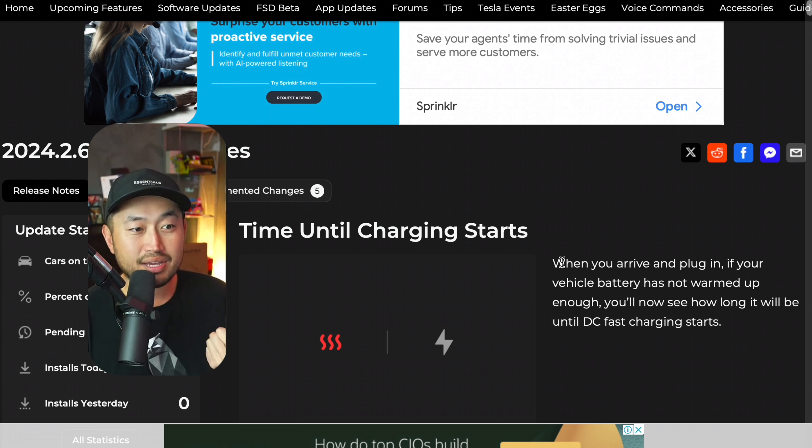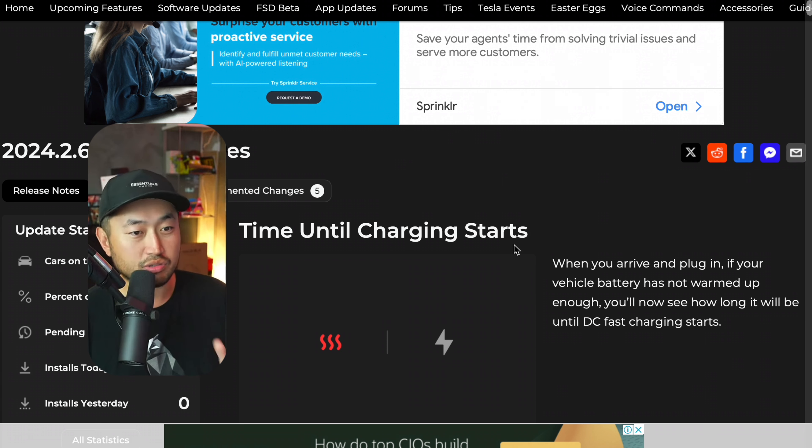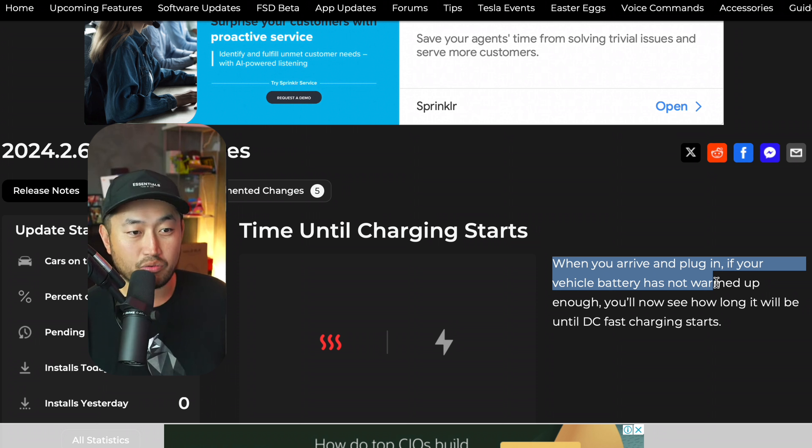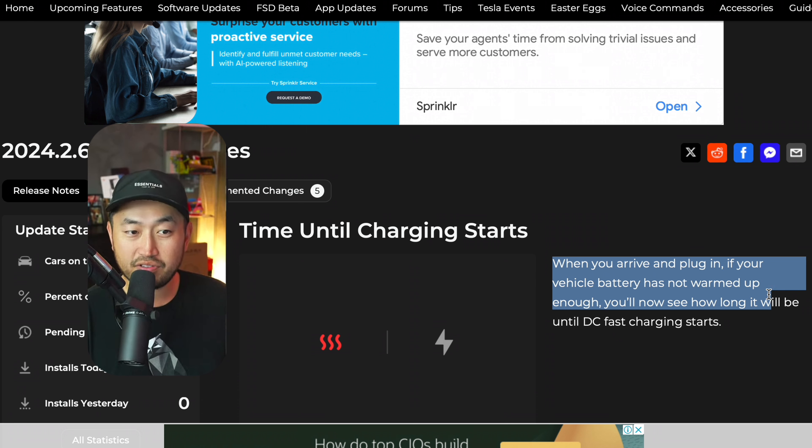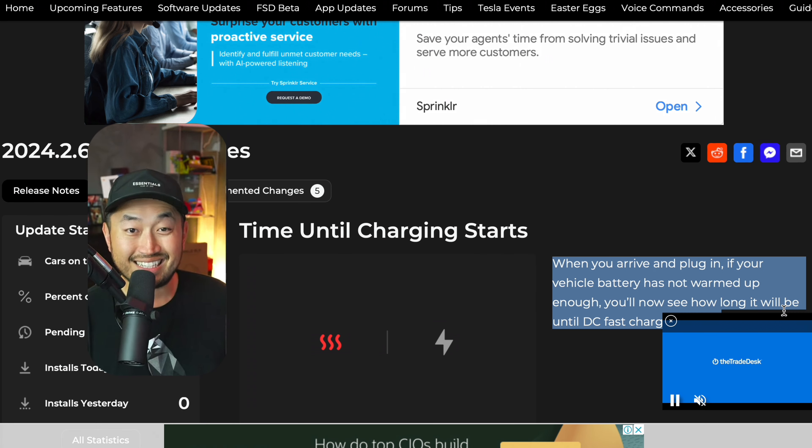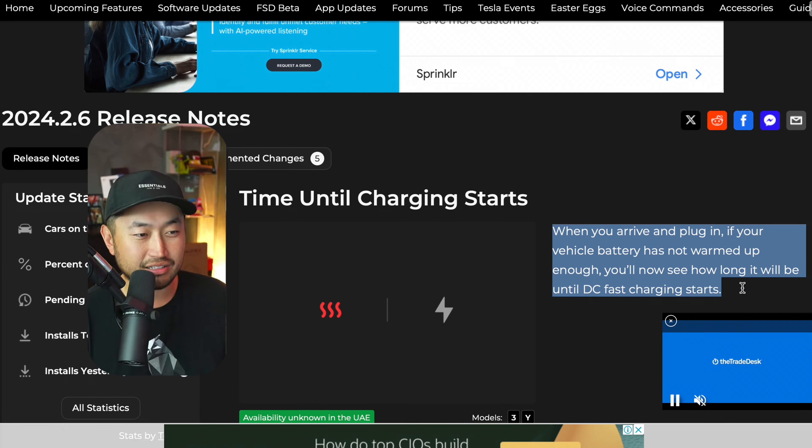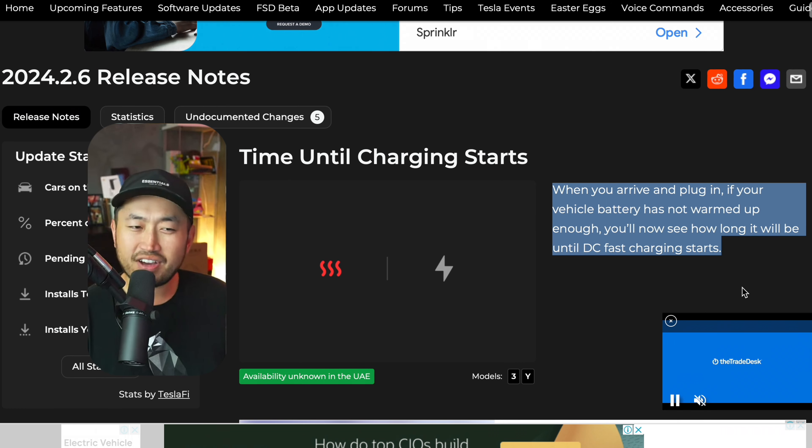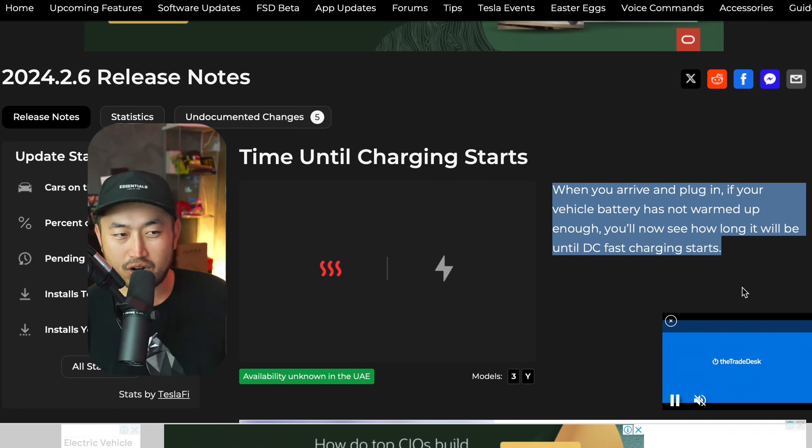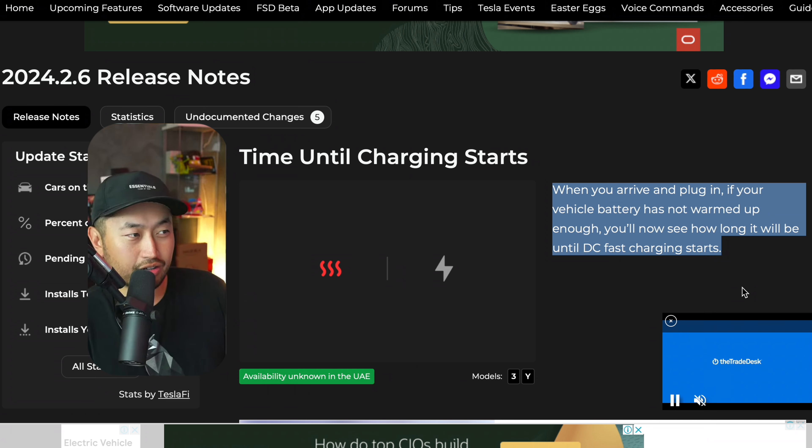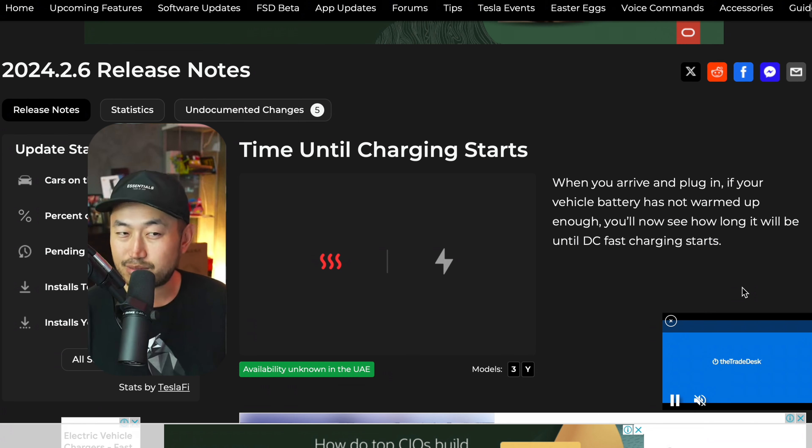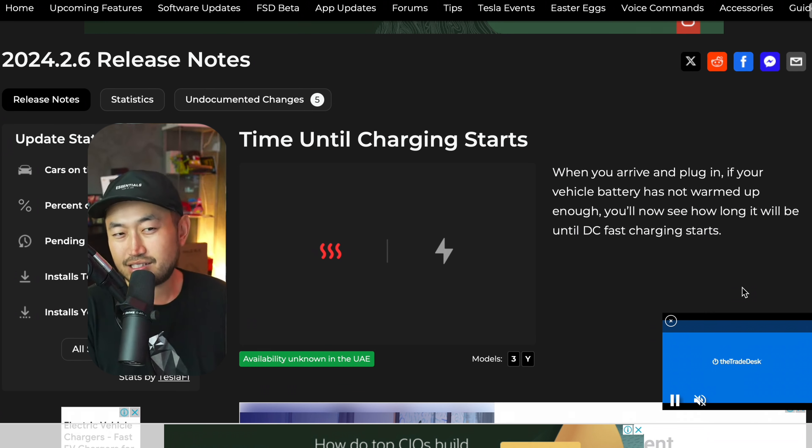The first one is time until charging starts. When you arrive and plug it in, if your vehicle battery has not warmed up enough, you'll see how long it will be until DC fast charging starts. I don't know if I actually like this one because usually when you're on a road trip and you go to supercharging stalls, you want to be charging as quickly as possible.